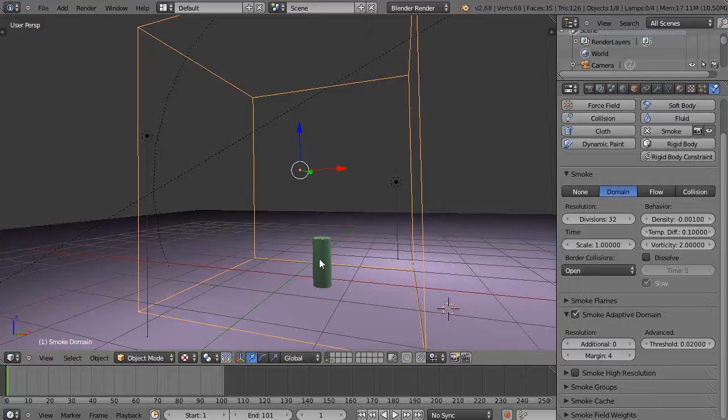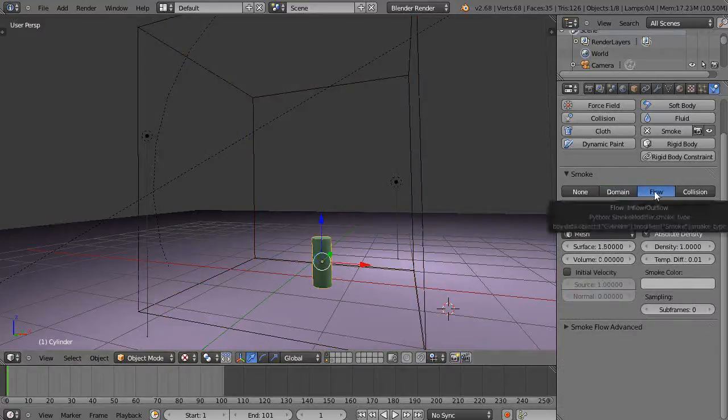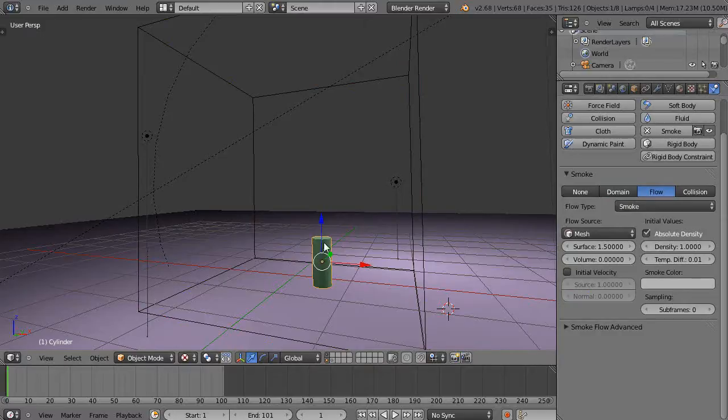So the one thing that's important though is when you use these smoke flows, like here this is the center of the flow for the smoke, the shape of it makes a big difference.